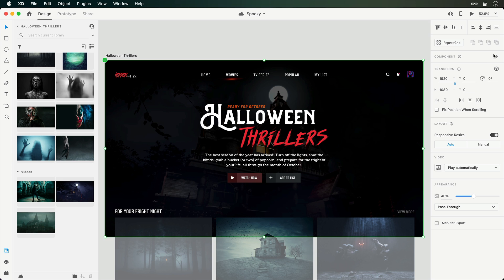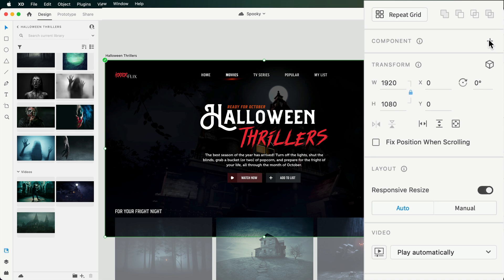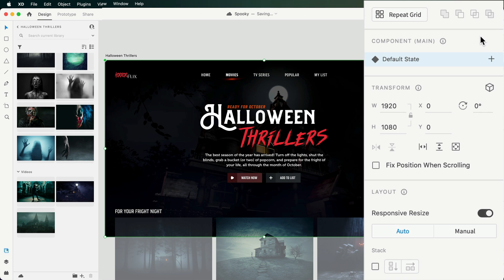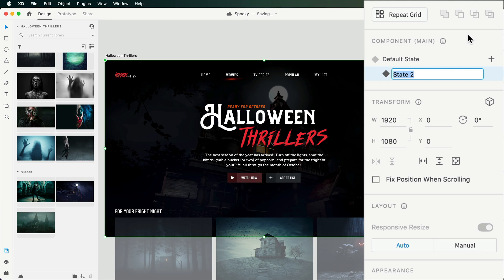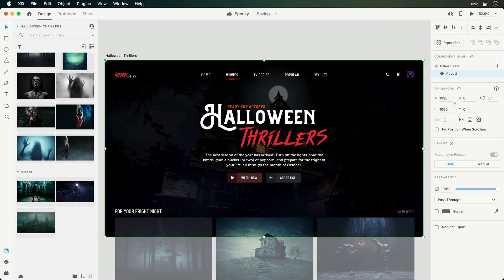So with the current video selected, I'll create one within the Properties Inspector. And since our default state is how we'd like it, I can immediately create a second by pressing the plus button. With the new state now ready to go, we'll want to add in our second video.